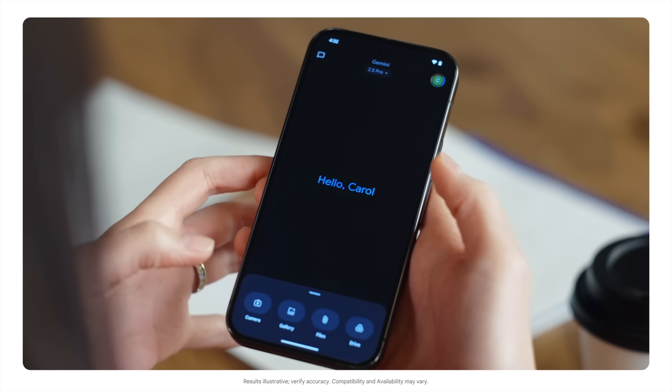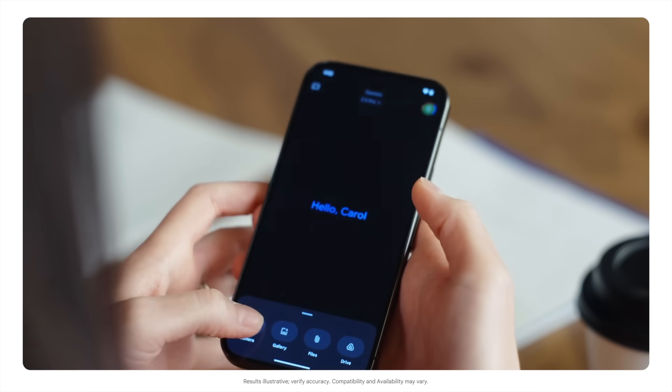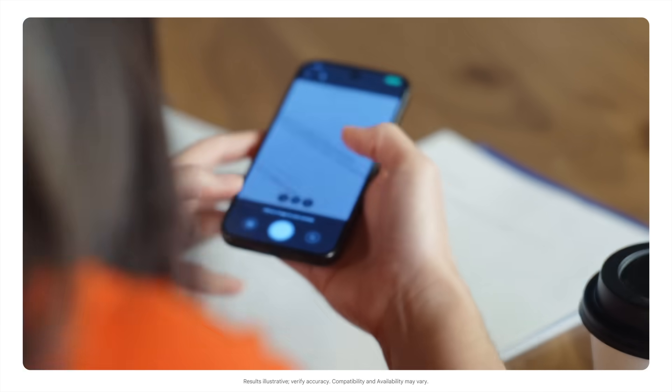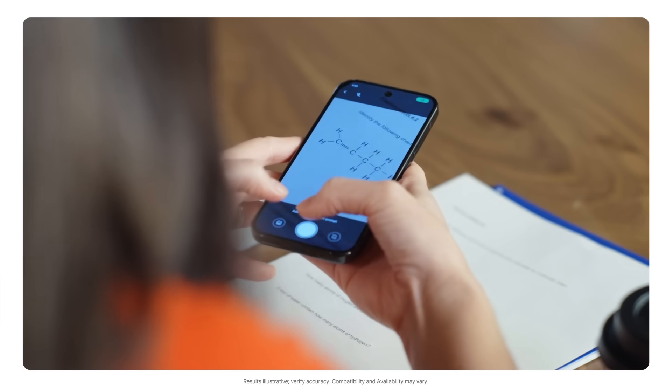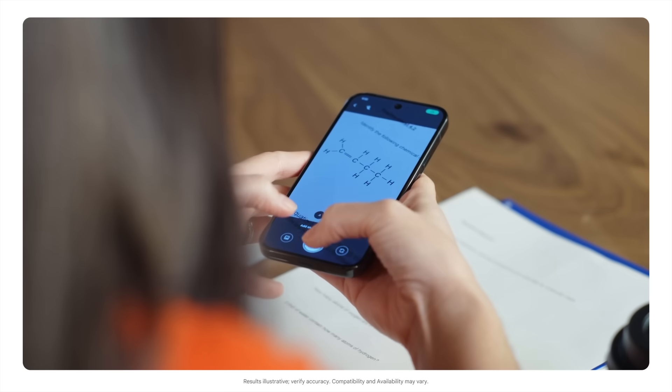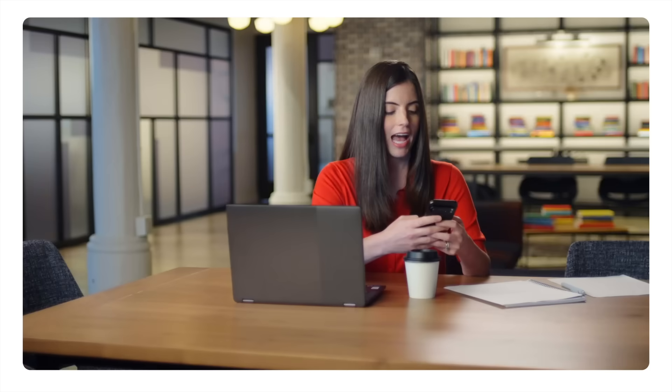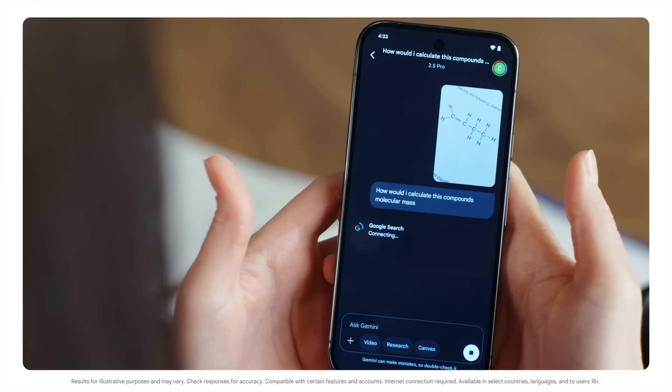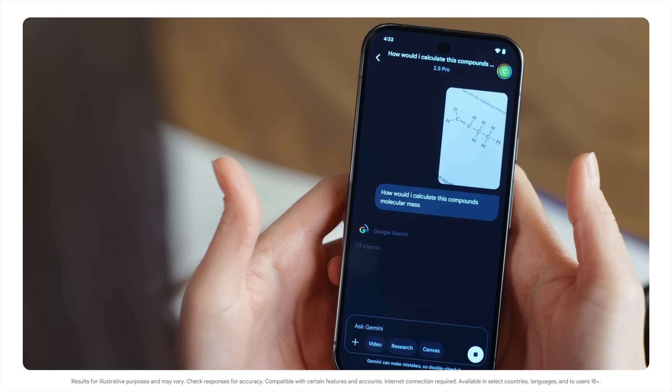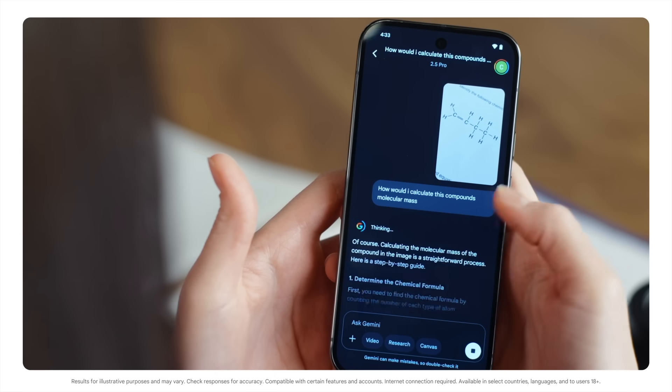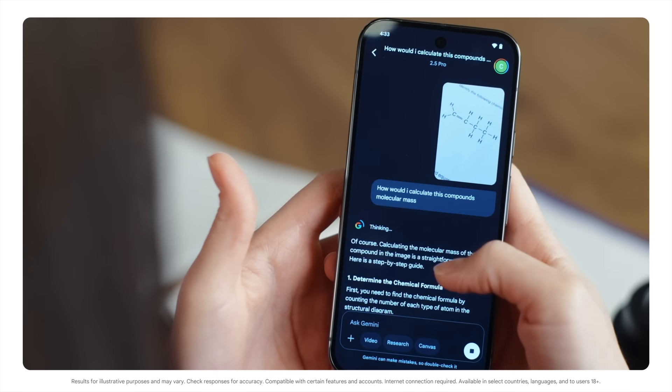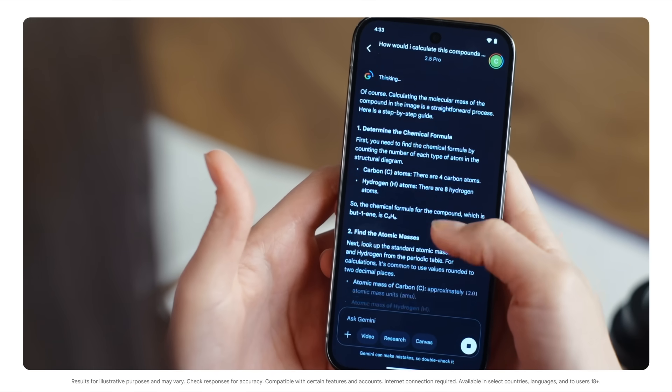Think about how useful image recognition might be in your classes this semester. If you're majoring in the sciences and you're trying to decode a diagram of a cell or molecular structure, you can take a photo and ask Gemini a question like, how would I calculate this compound's molecular mass? Gemini identified the compound and then walked me through calculating its mass.